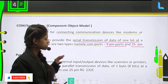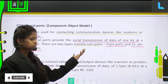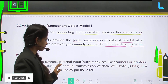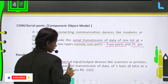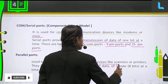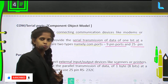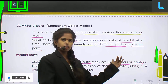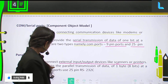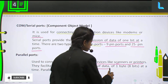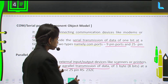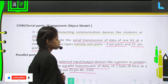Next comes the parallel port. It is just the reverse of the serial port — the information travels in parallel, so parallel transmission is happening here, no serial transmission. These ports are used to connect external input-output devices like scanners or printers. A scanner is an input device and a printer is an output device. Any input or output device you want to connect externally, you use the parallel ports. They facilitate parallel transmission of data of one byte at a time. Parallel ports use a 25-pin RS232C connector.